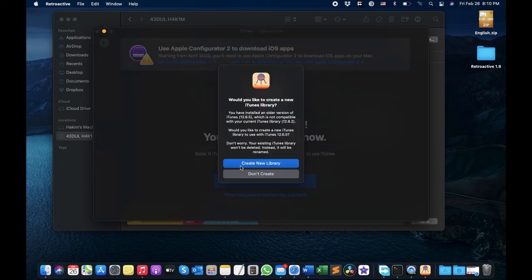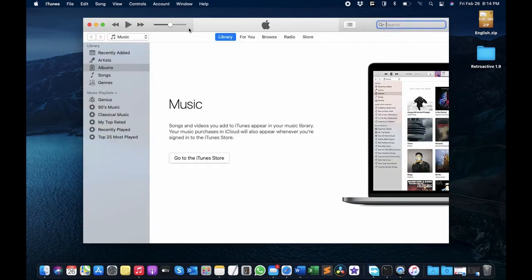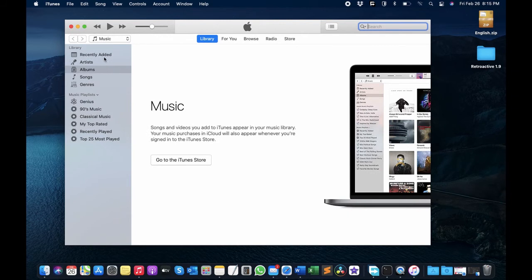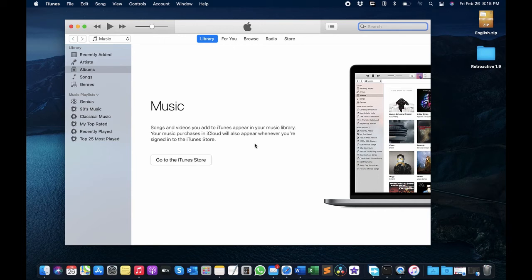The iTunes is installed — let's go ahead and launch it to see how it works. It asks: would you like to create a new iTunes library? So iTunes is now installed on your MacBook and you can use it as you were using it previously. But I'd like to point out that Apple is no longer supporting iTunes, so you might face issues and Apple is not there to support you. If you are used to iTunes and want it, you can download it using this procedure as I explained.